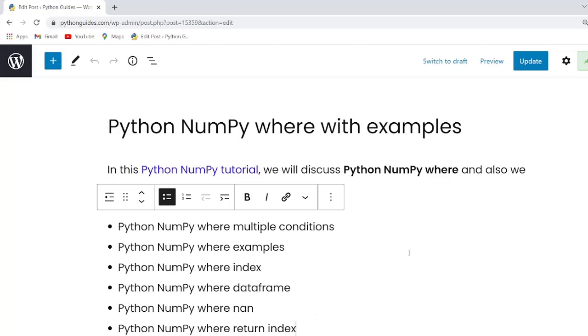Let us move forward and understand what exactly where function works in NumPy Python.